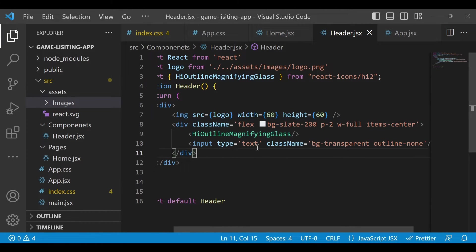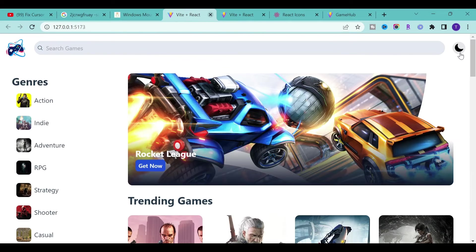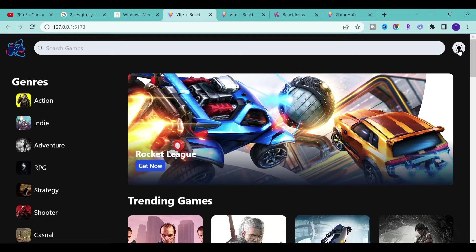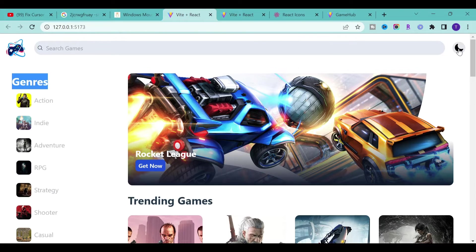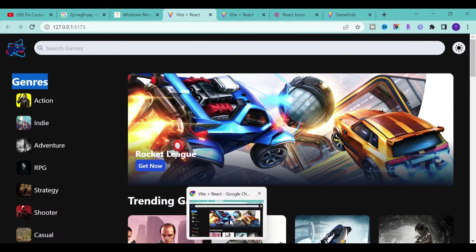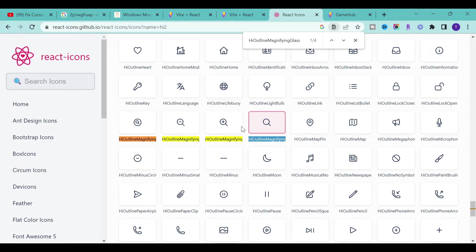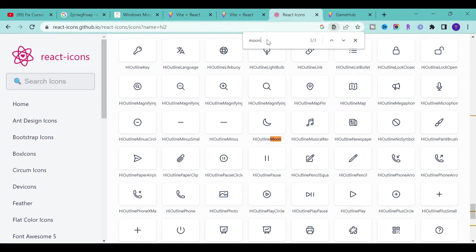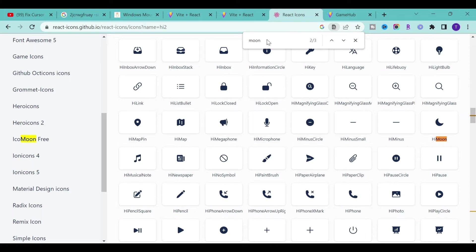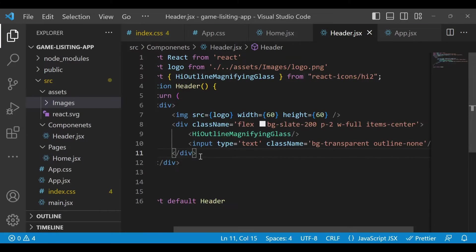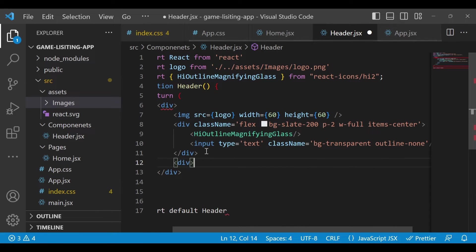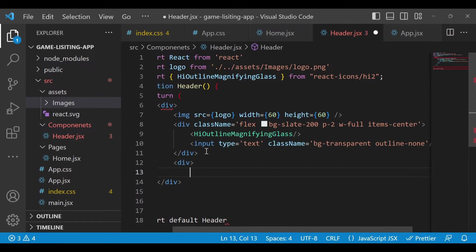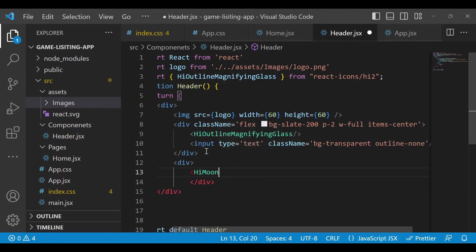After the search bar, we have the sun and moon icon. Let's add that — go to React Icons and add the moon icon. You'll see the moon icon here; you can add different variants. I'll use the filled moon icon. Paste it in a new div because we want to give it some styling and a condition.